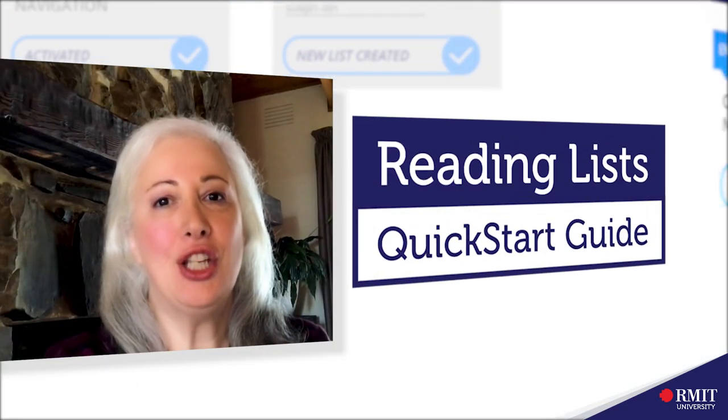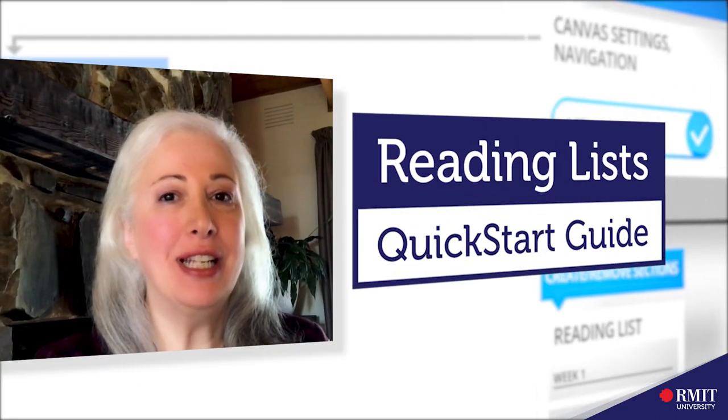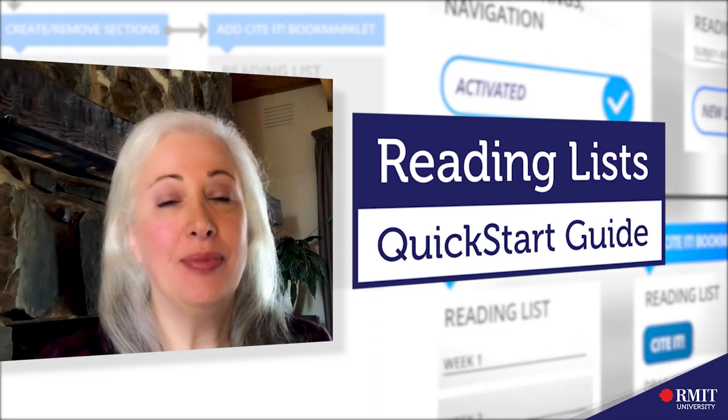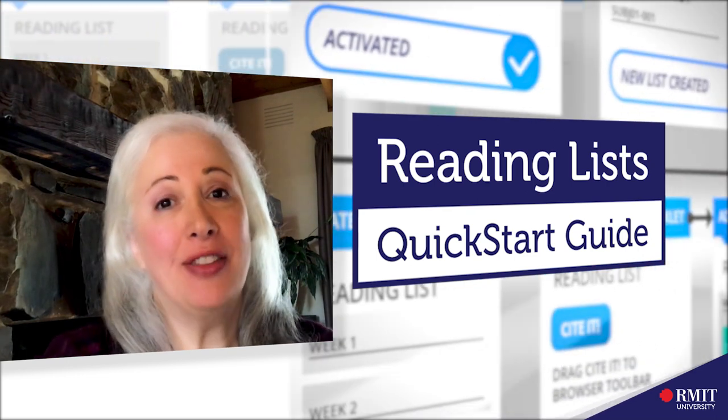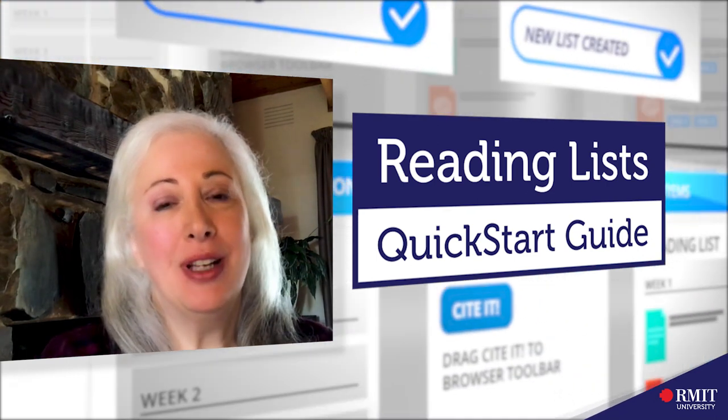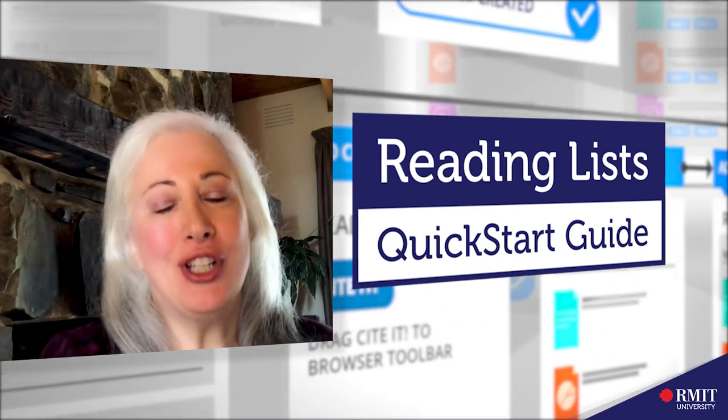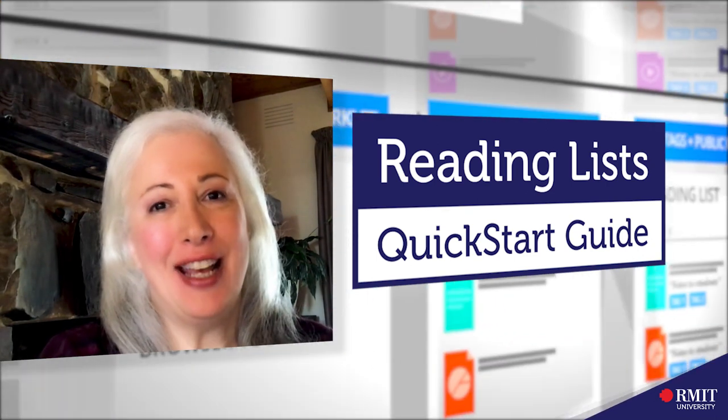So that's our quick guide to creating reading lists. I hope you found that useful. Thanks for watching and bye for now.